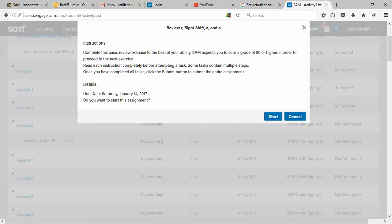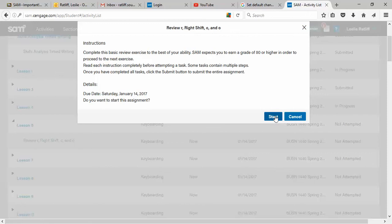It goes on to say, read it, read each instruction completely before attempting a task. Make sure you know what's going on before you start. Some tasks contain multiple steps. Once you've completed everything, click the submit button to submit the entire assignment. All right, I'm going to click start.